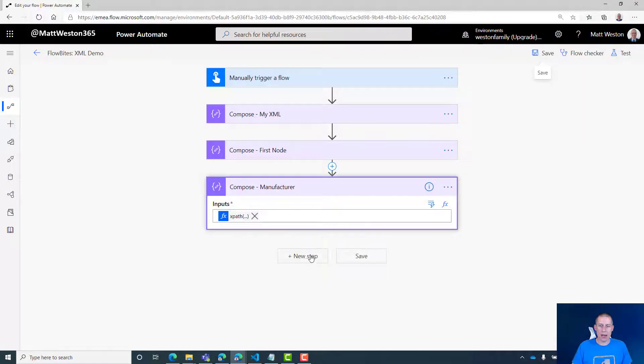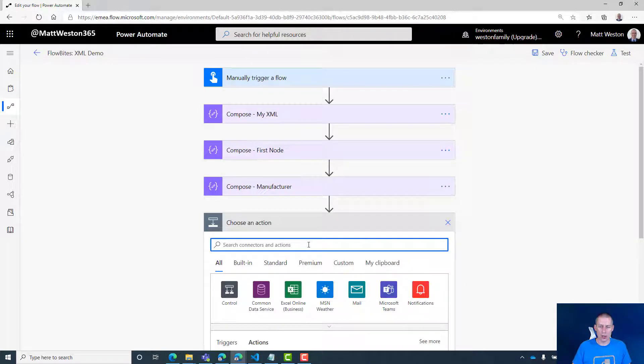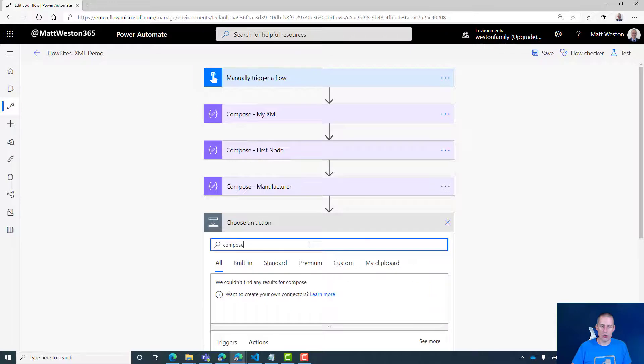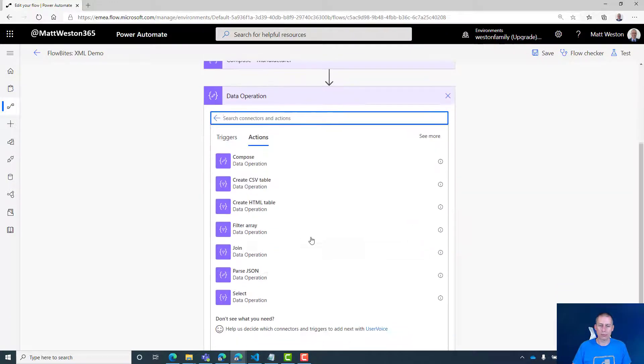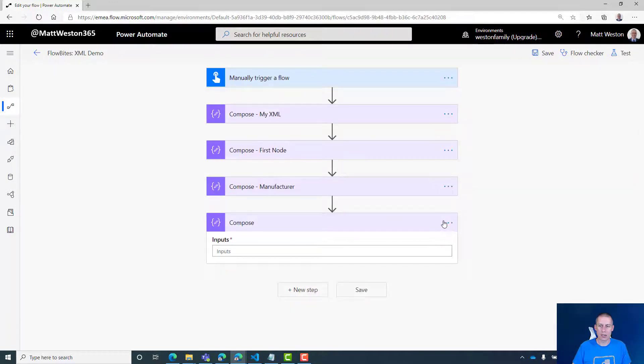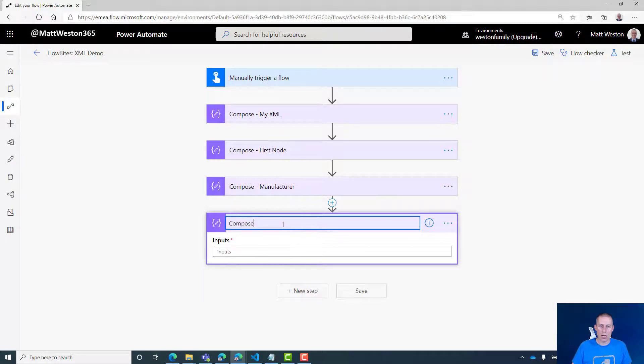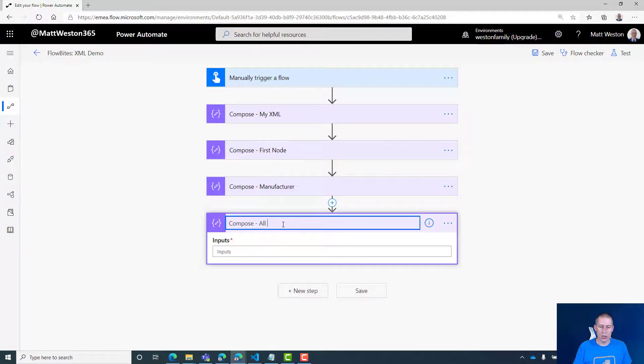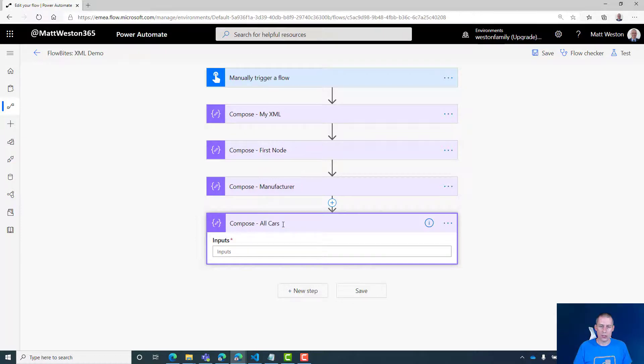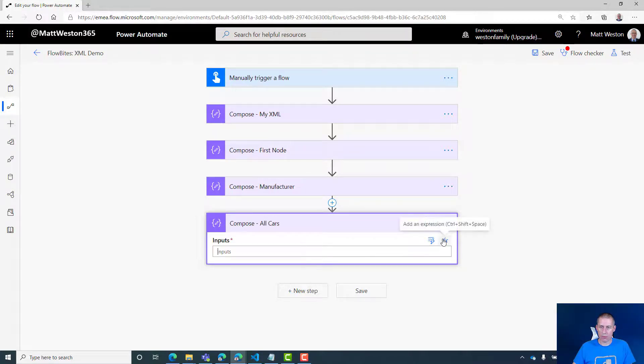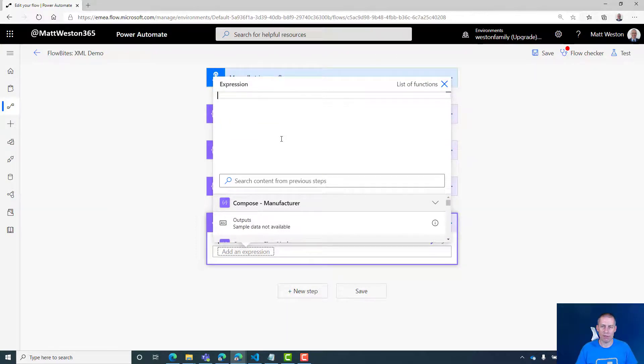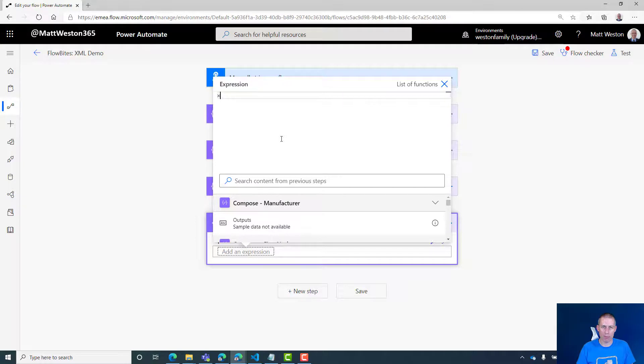But what happens if I want to bring back all of them and start working with all of those nodes? Because all we've done so far is target one piece. Let's go back and do this again. Let's add another step and add another compose. This time let's call this 'all cars'. Once again, I'm going to switch to my expression builder.